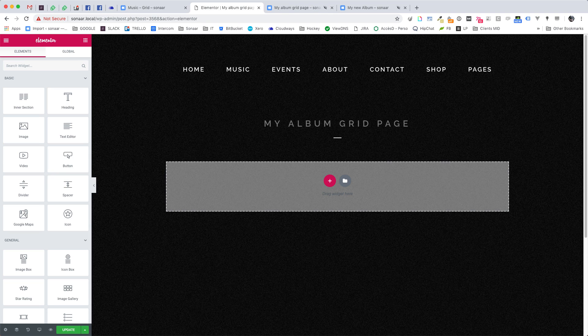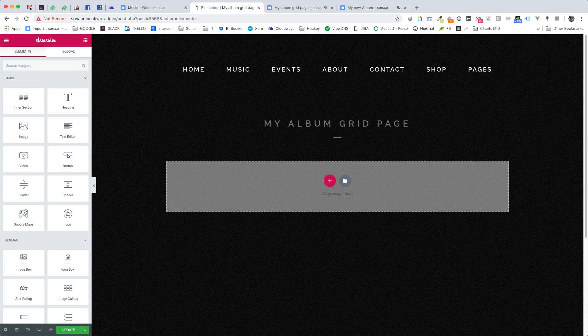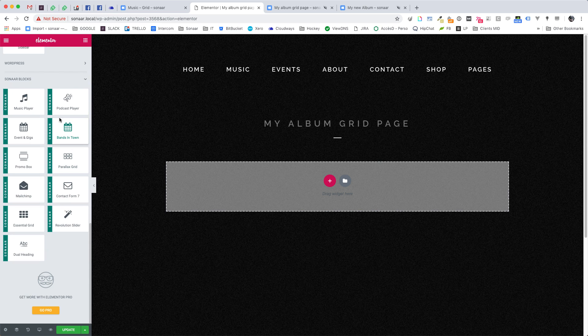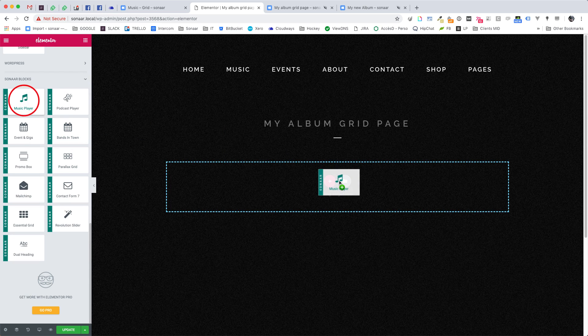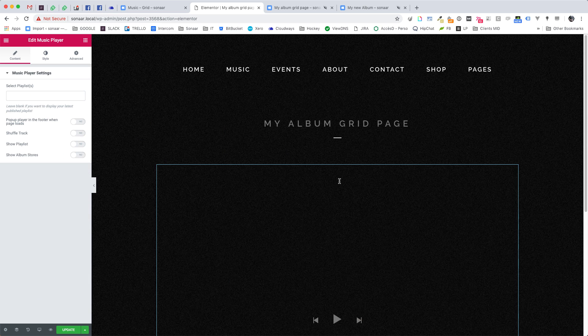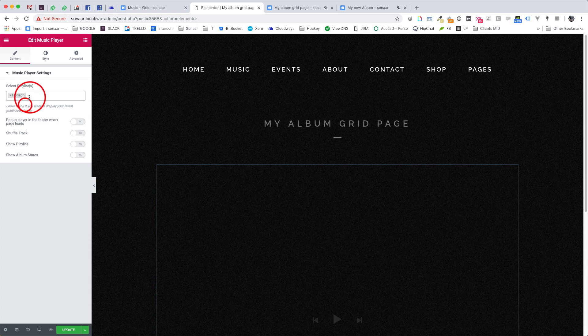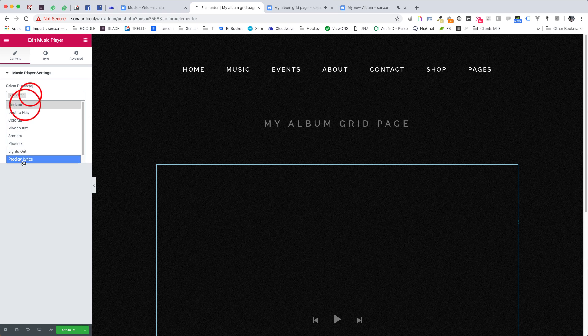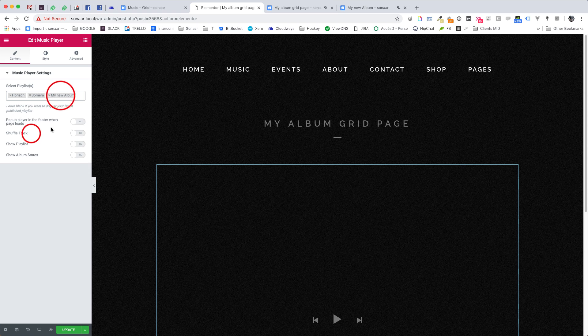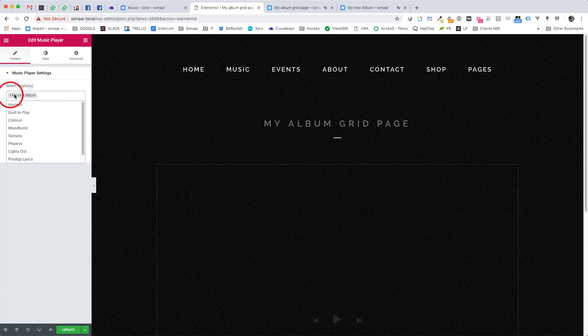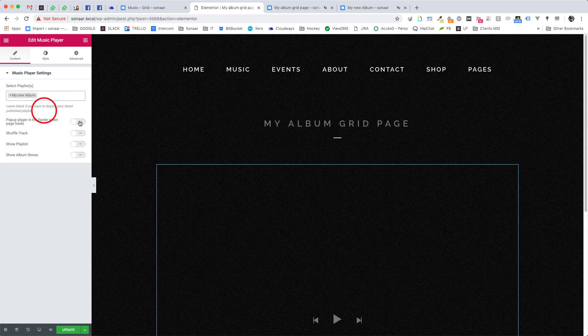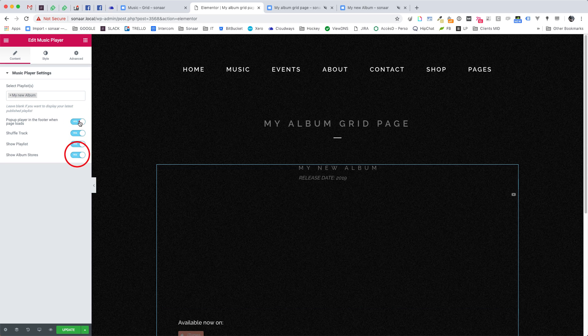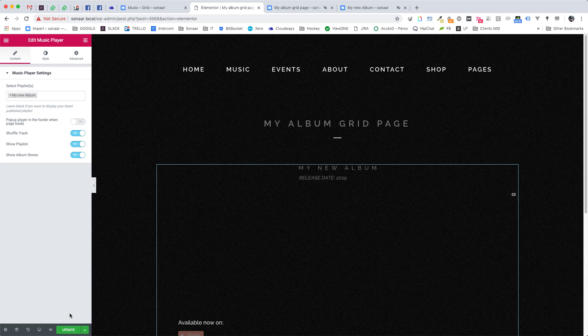Alright now let's say you want to add an audio player straight on that page. Edit your Elementor page. Then select the Music Player widget. And here you can choose which playlist you want to play on that page. You can choose a single album or even multiple albums. If you choose multiple albums, they will play back to back.